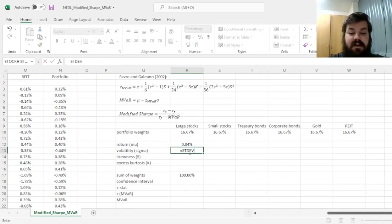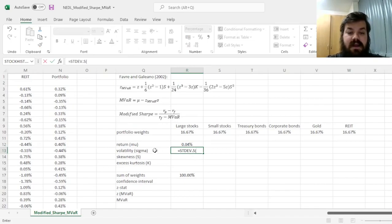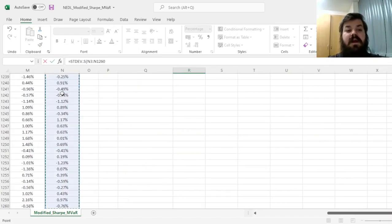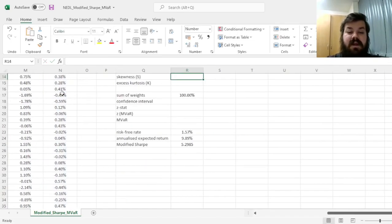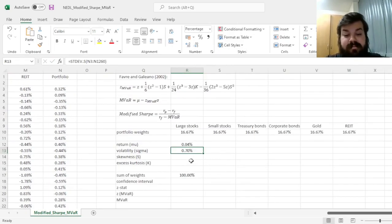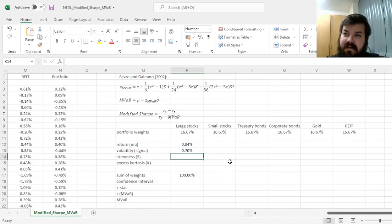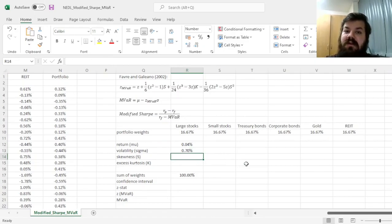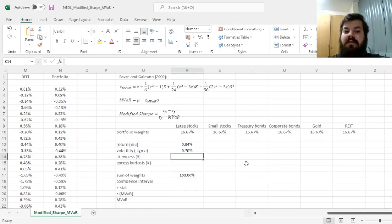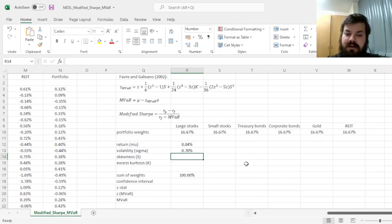Daily volatility, again, that will go into the modified VAR formula after we calculate the modified VAR Z stat. Our sigma is 0.7%.